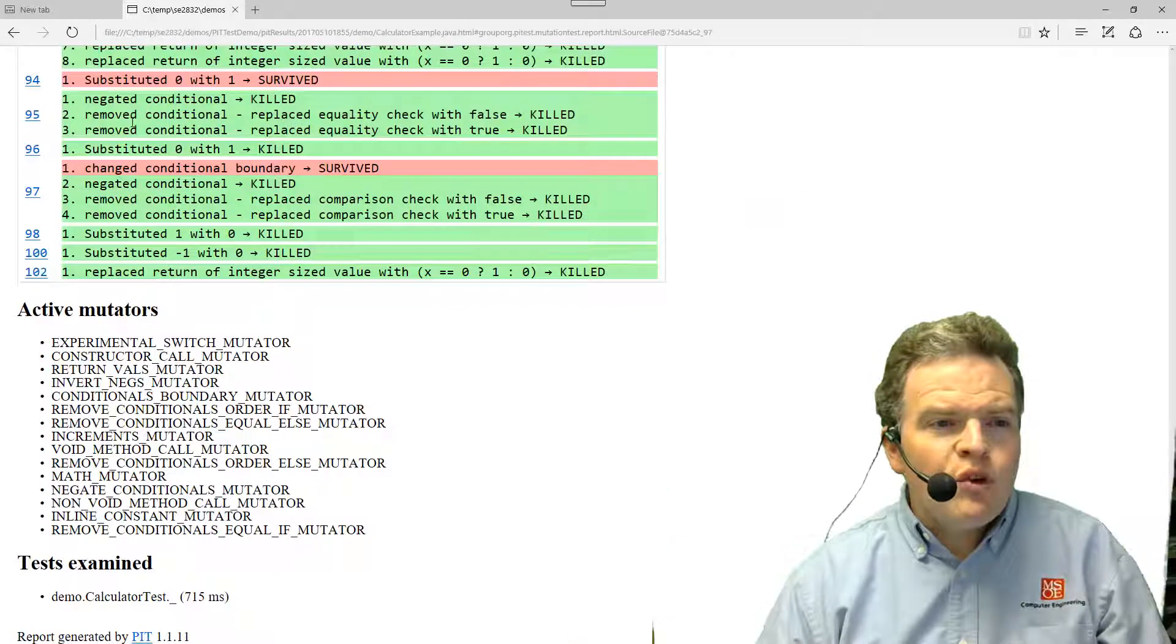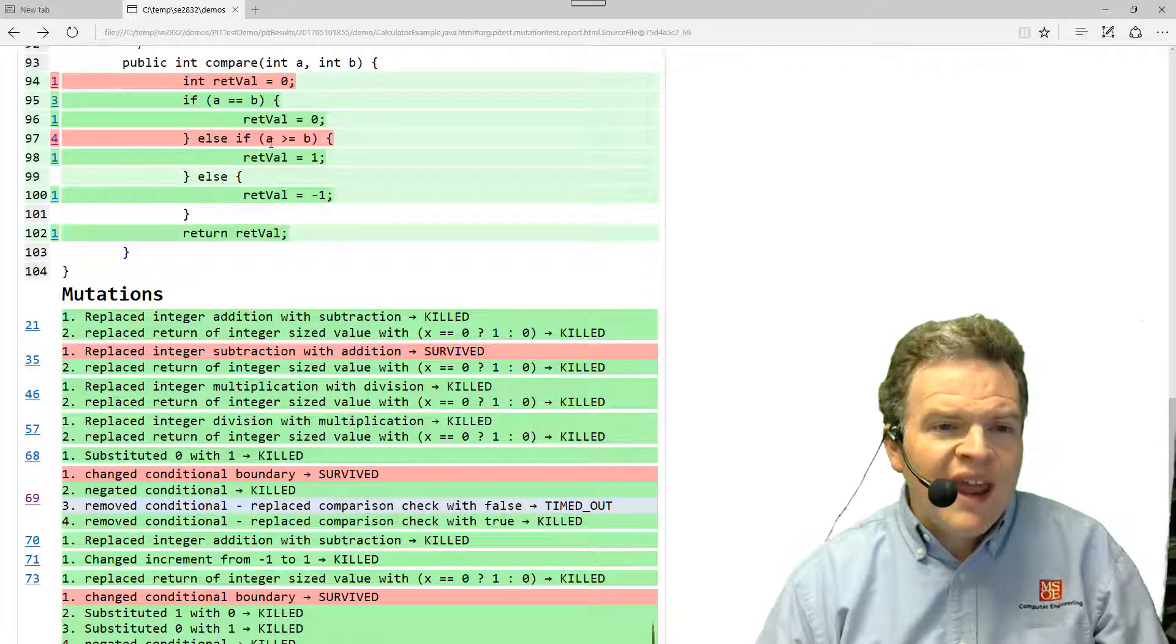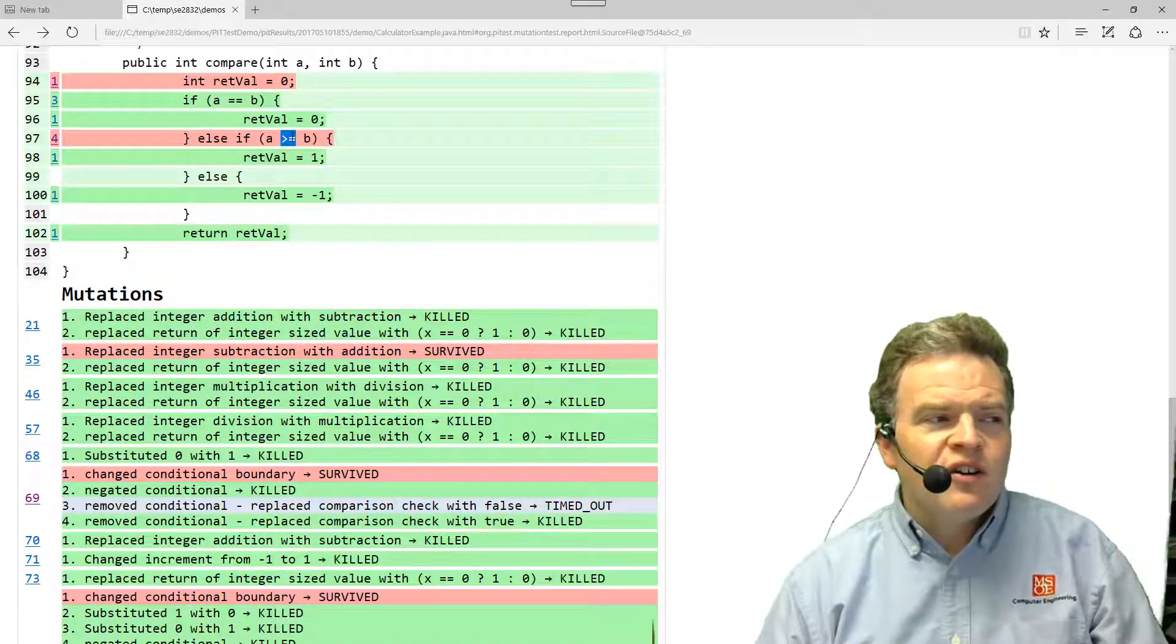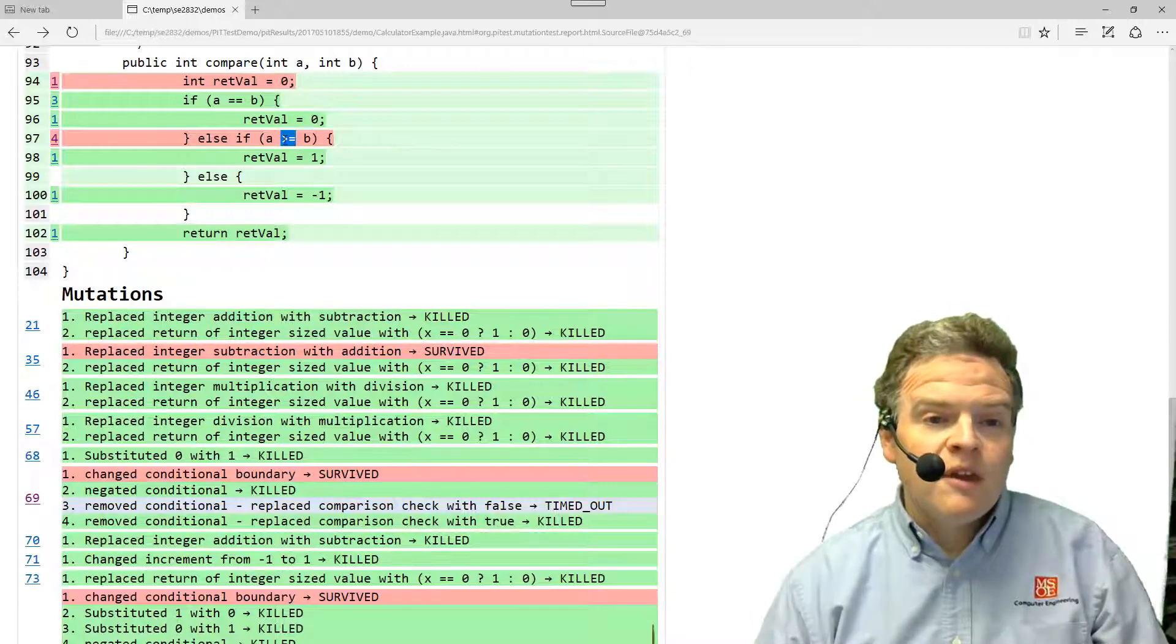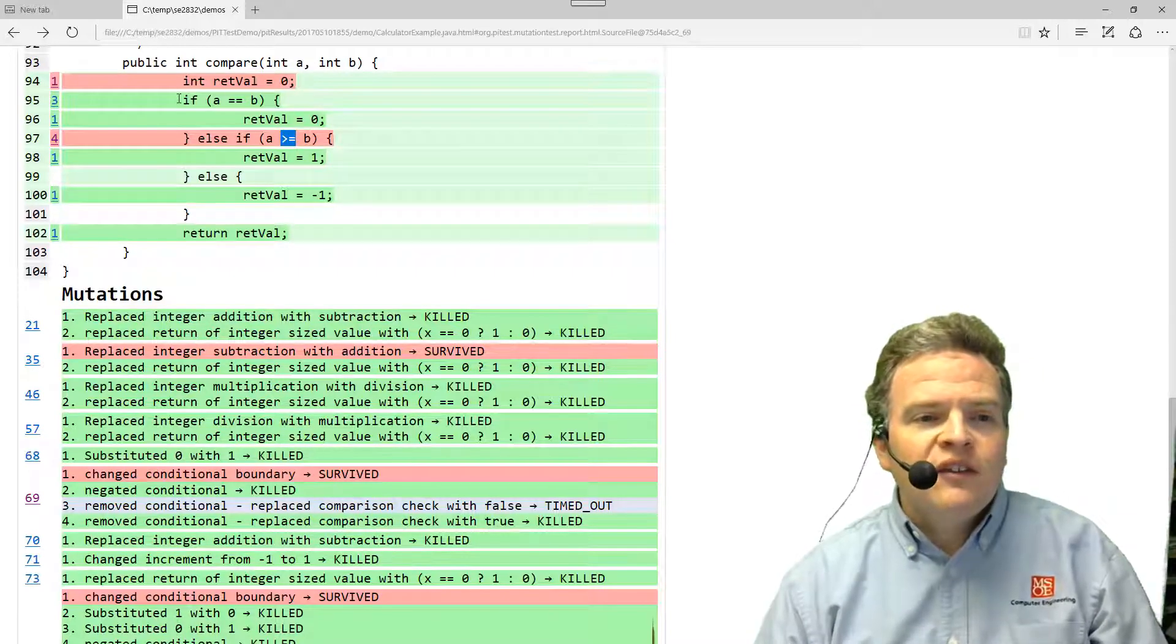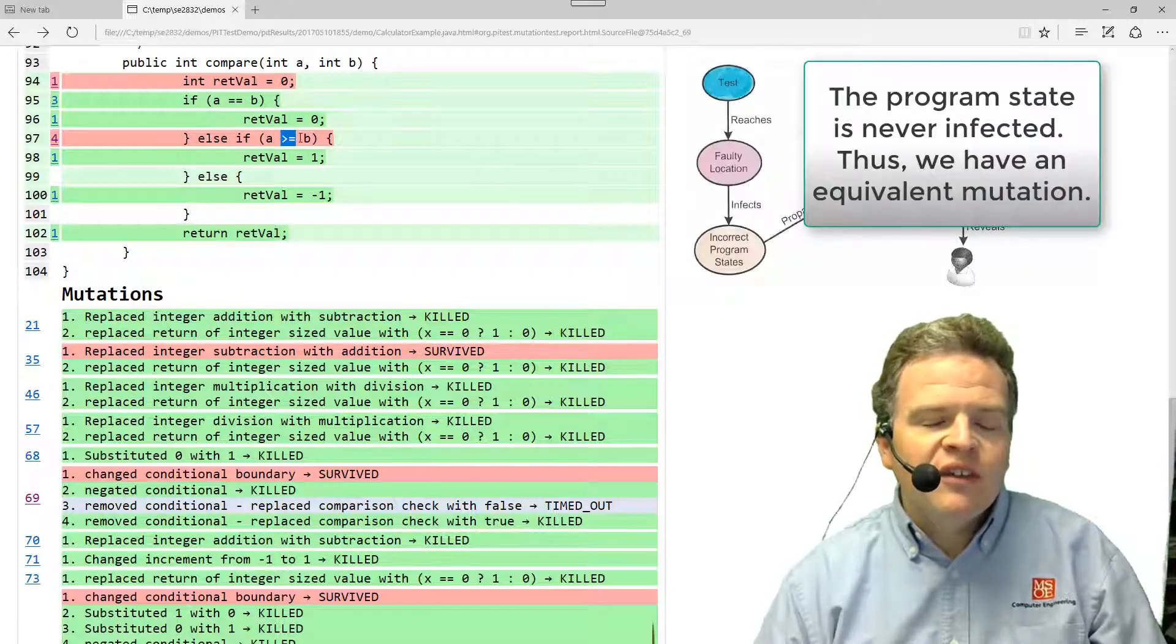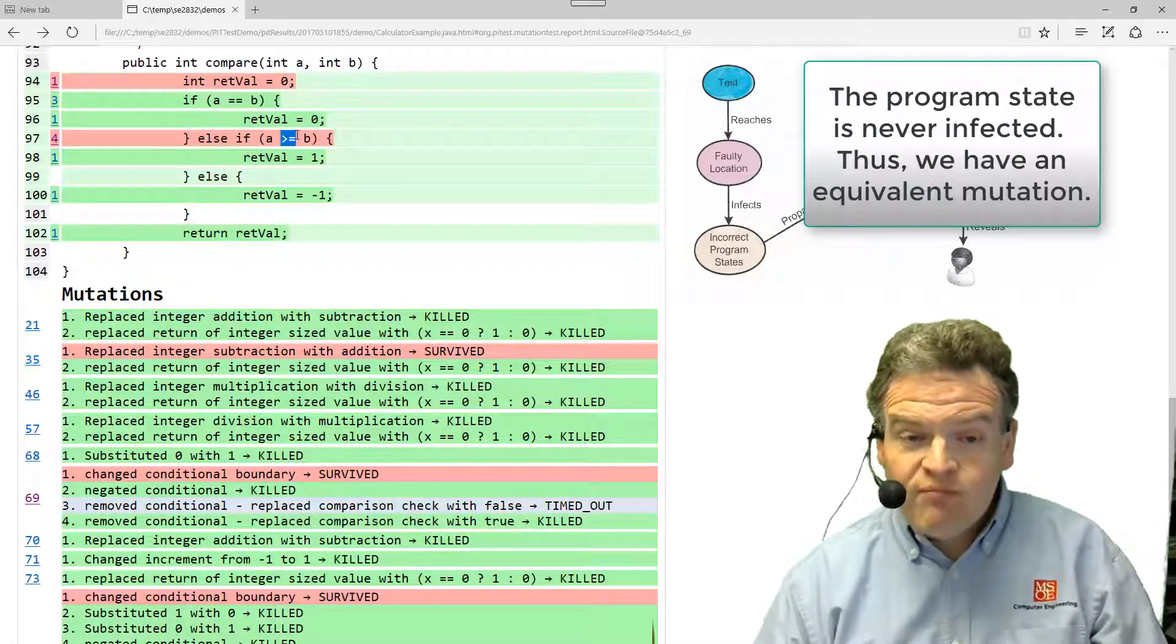Here at line 97, I've got another example. This is an example of what we would call an equivalent mutation. Here, what we see at line 97 is we changed the conditional boundary and it survived. So what happened in this case is, this conditional boundary right here was converted from greater than or equals to just greater than. But if you think about the way the program executes, if a is equal to b, it's going to take this path up above here. It's never going to be able to get to this line of code.